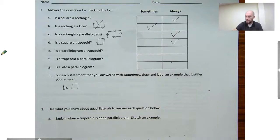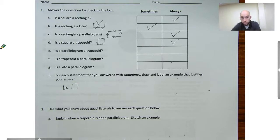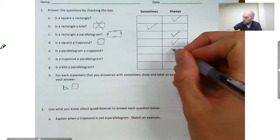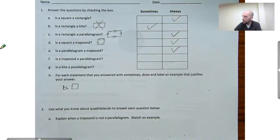Let's look at letter E: is a parallelogram a trapezoid? A parallelogram has two sets of parallel sides. A trapezoid must have at least one set of parallel sides, and two is at least one. So we know that a parallelogram is always a trapezoid.